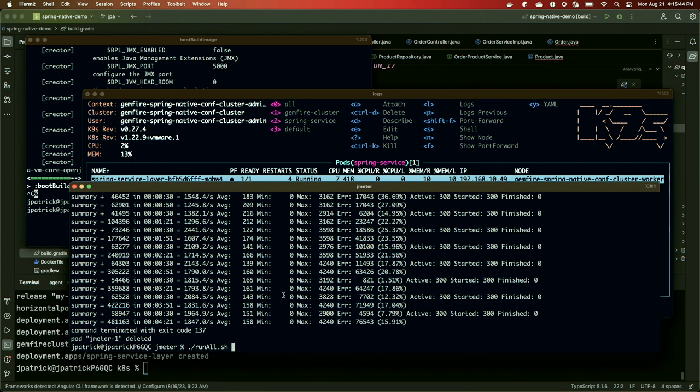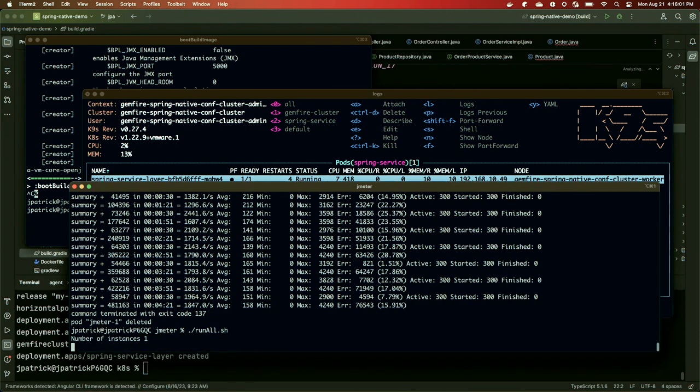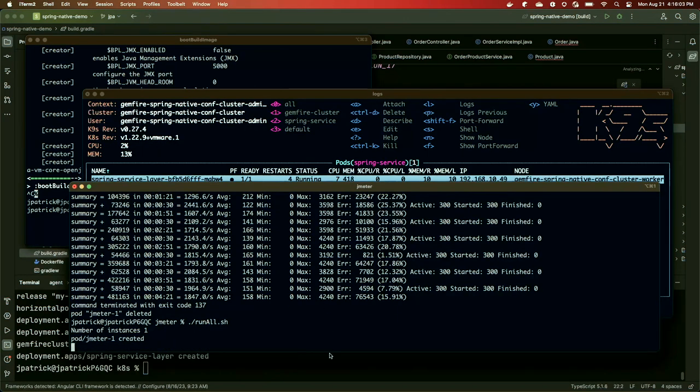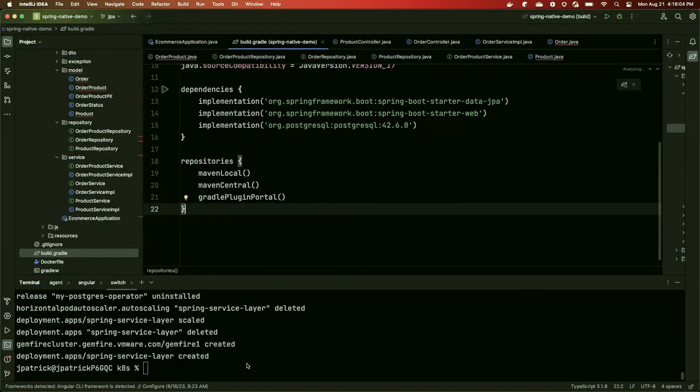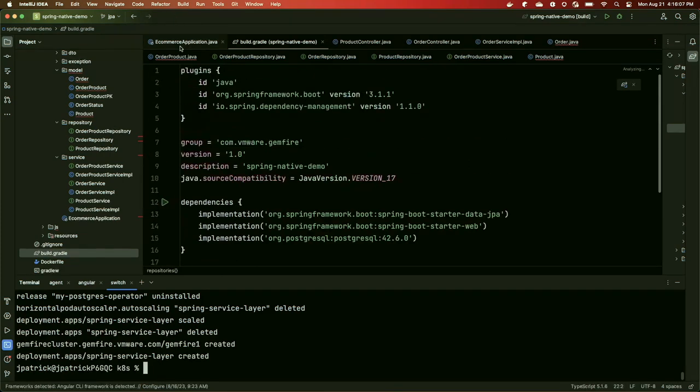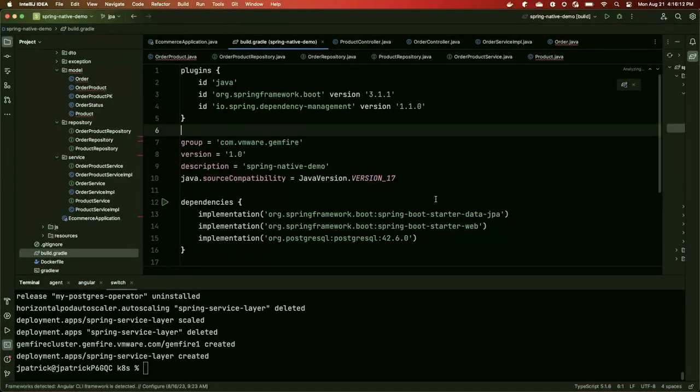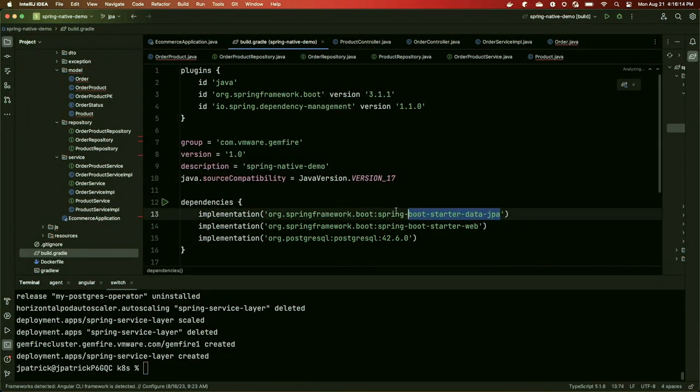I'm going to start this demo very similarly to how I started the last demo, by kicking off essentially the same load test. It's still going to be JMeter simulating 300 simultaneous users. We'll have the same scaling policy, once again starting with three instances of the backend. And while that's running, I'll show you how we can go change this application to use Gemfire instead of JPA. Our first step is that we're going to replace Spring Boot starter data JPA with Spring Data for Gemfire.